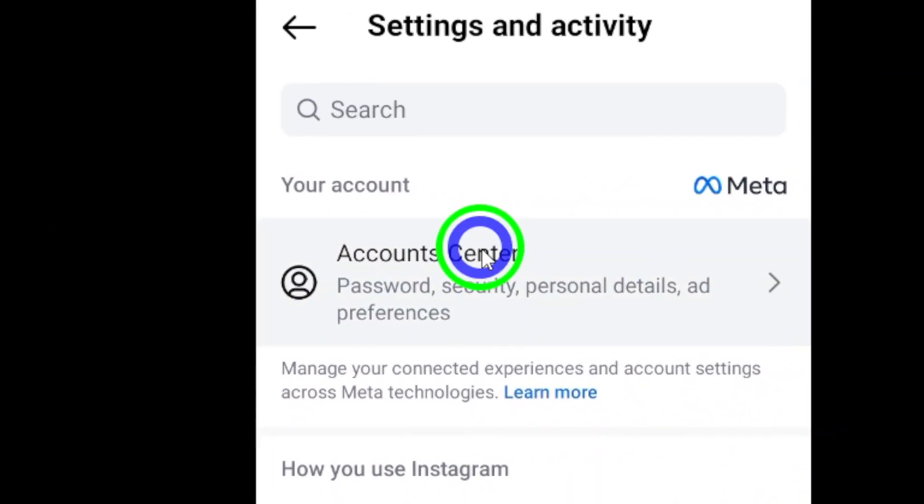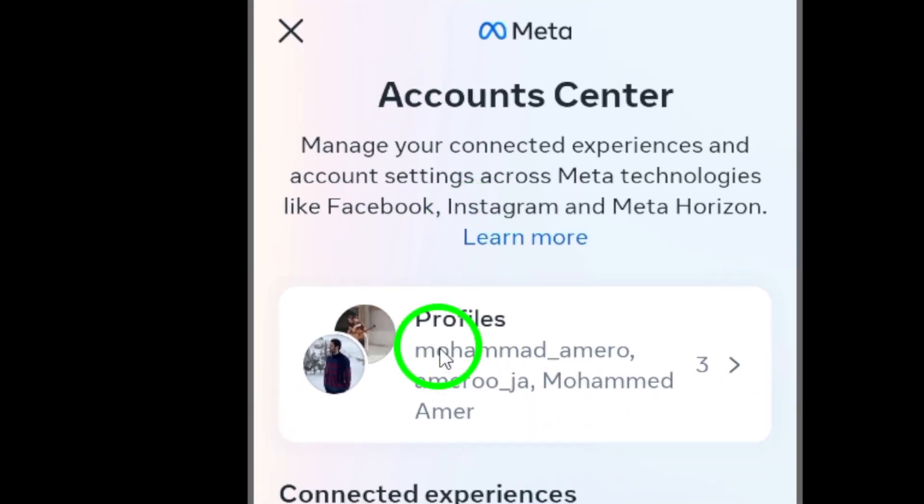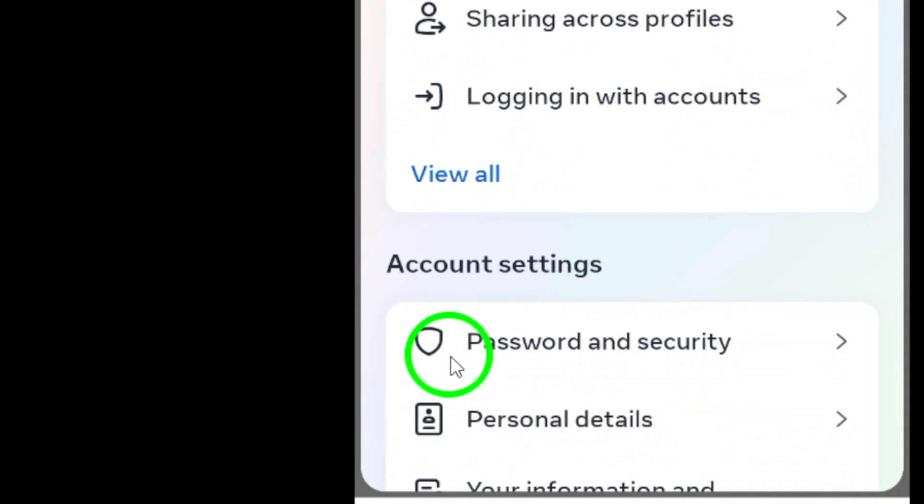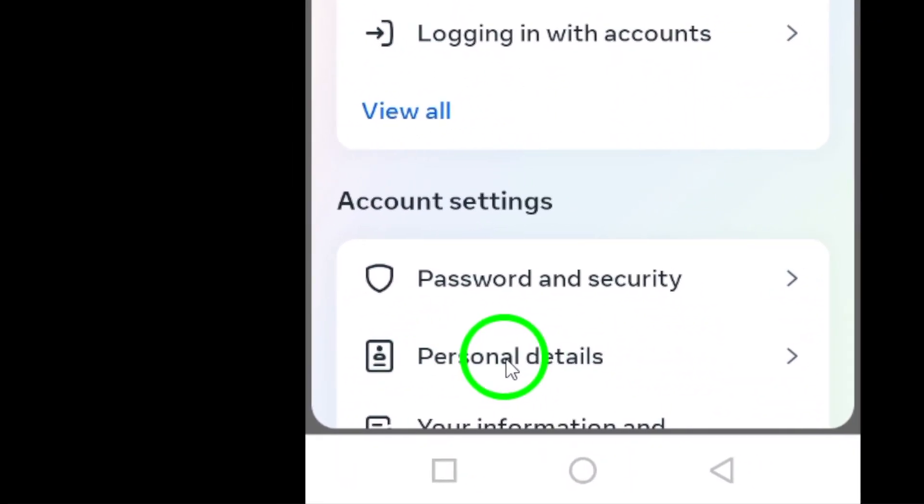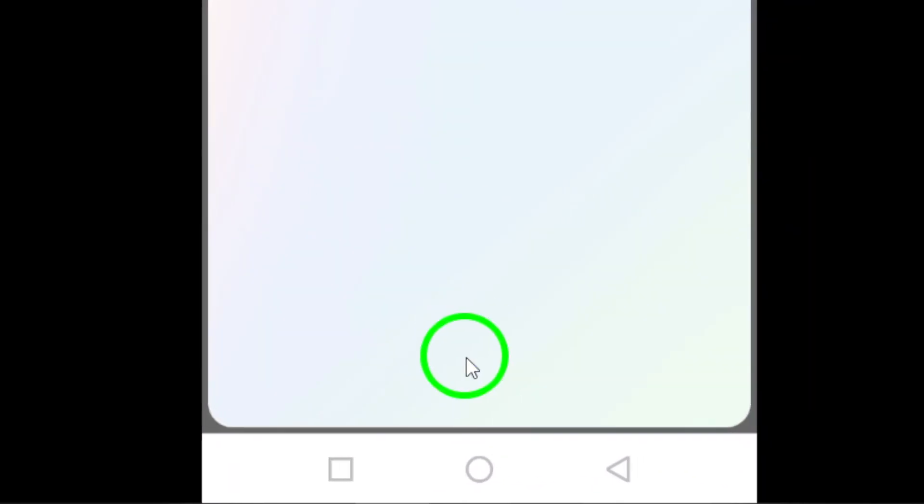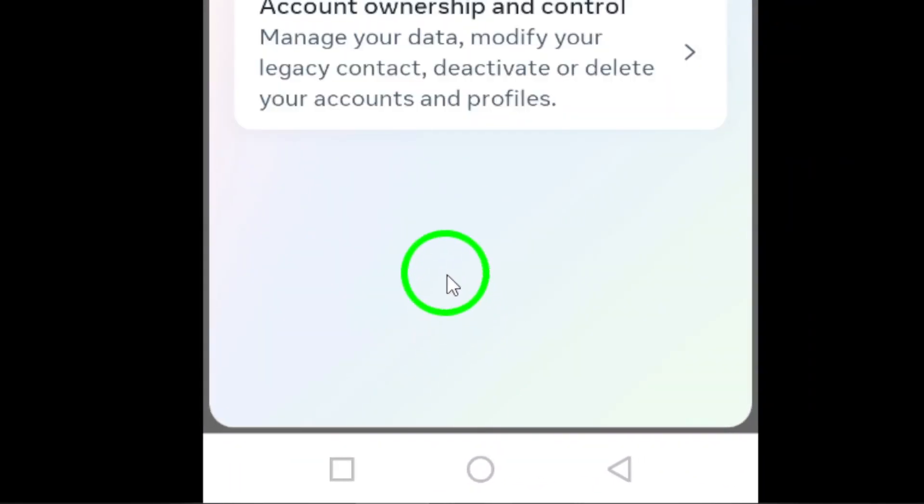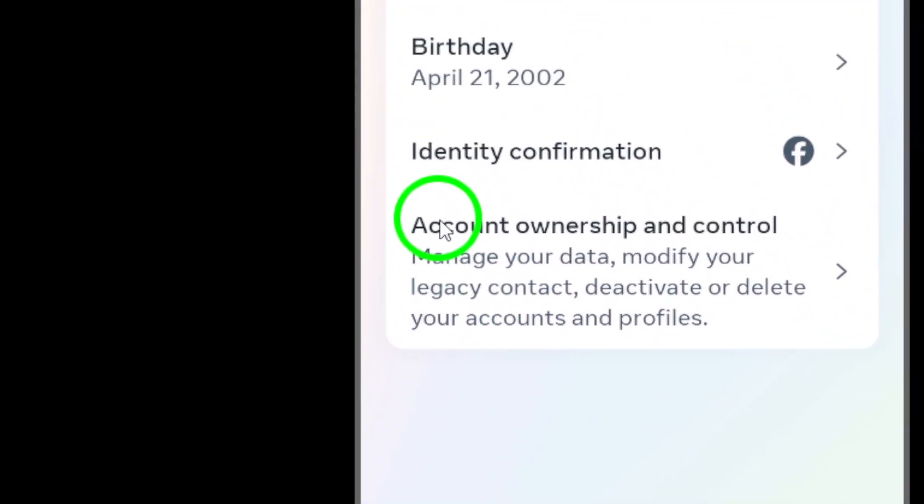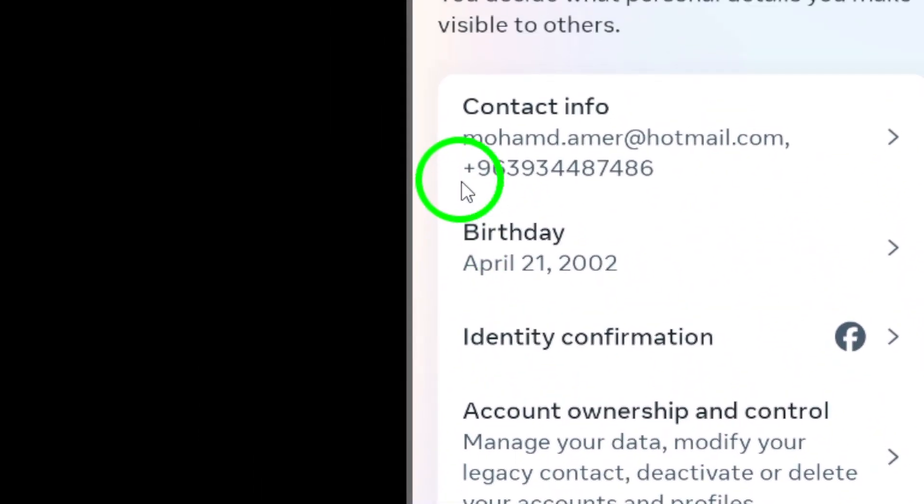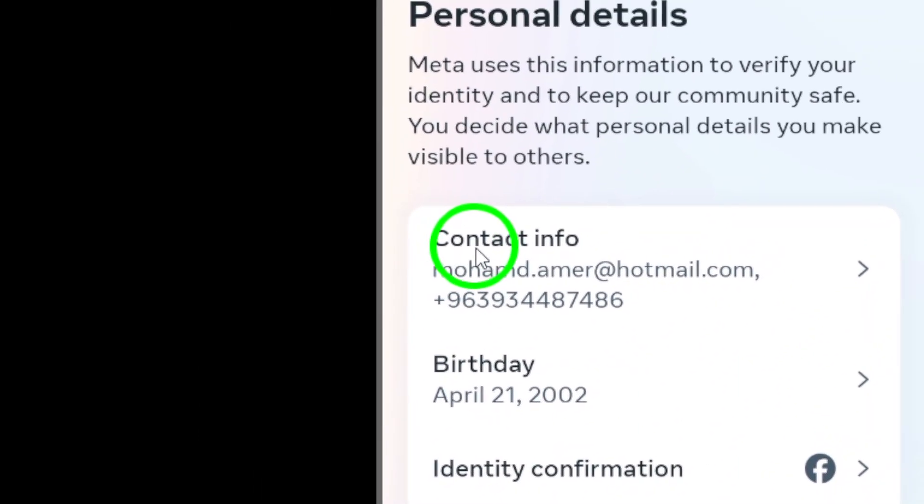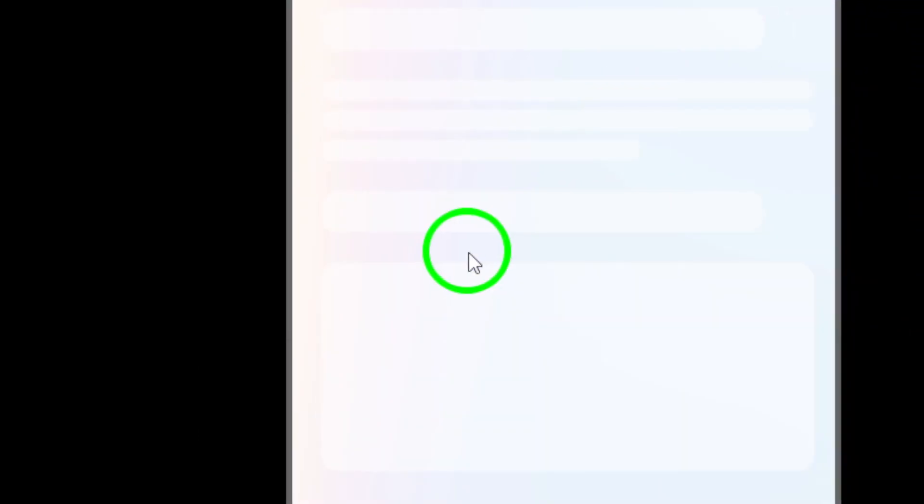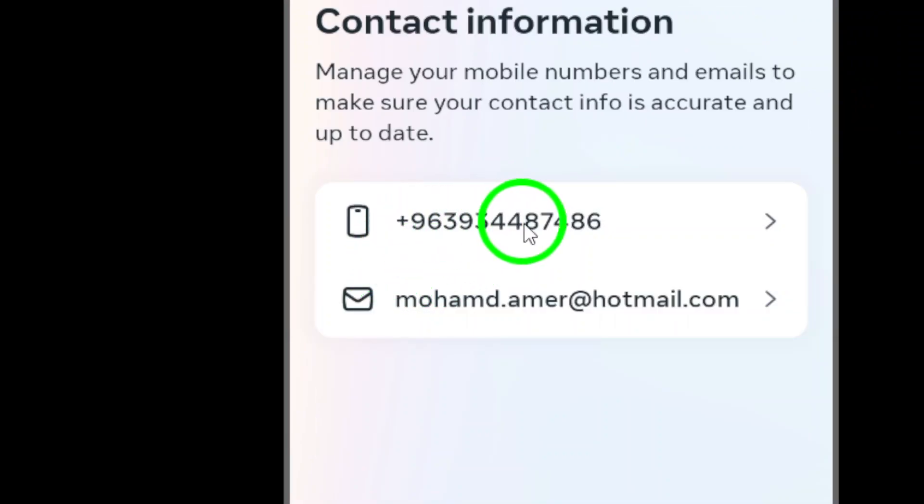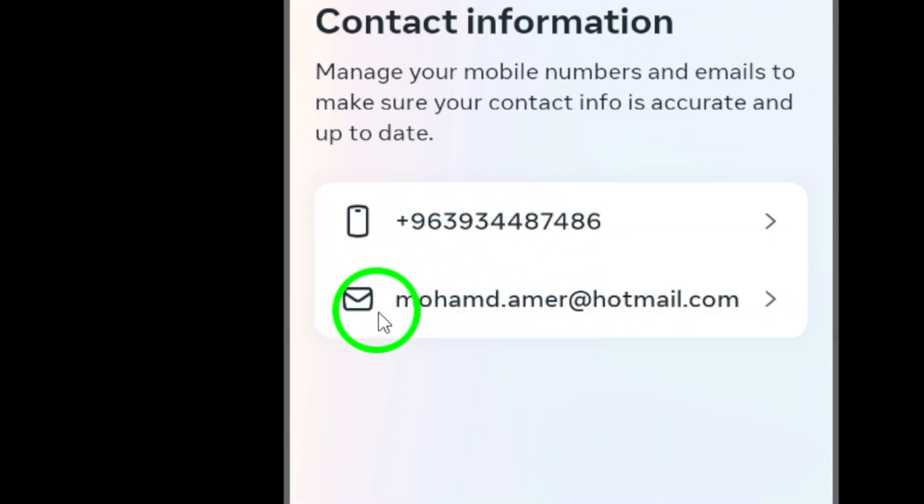Now, tap on Personal Details to access and update your personal information associated with your Instagram account. Next, tap on Contact Info to view and manage the contact information linked to your Instagram profile.